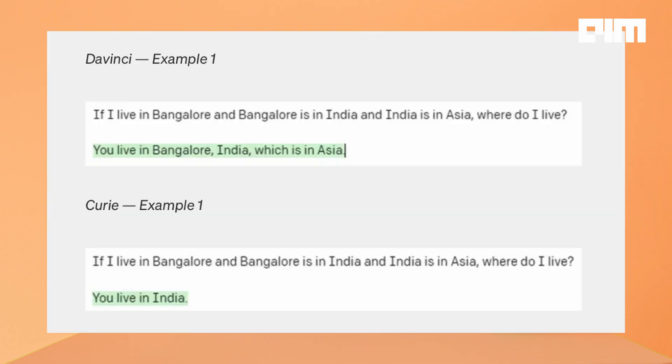When it comes to understanding the text's intent, DaVinci doesn't have competition. It can solve many logical problems and explain the motives of characters. For example, let's say you want to write a novel using GPT-3 — DaVinci helps you in developing comprehensive details with little information about the characters.